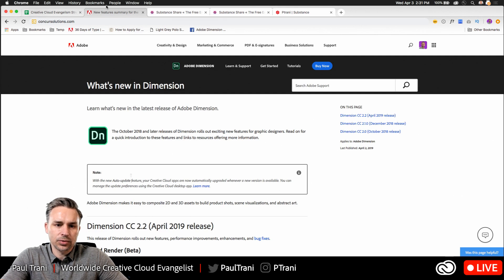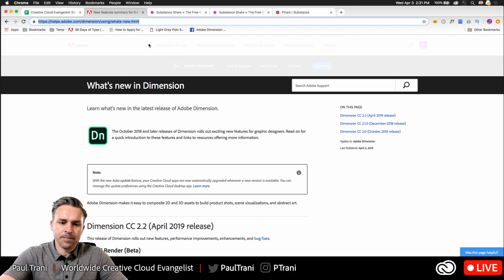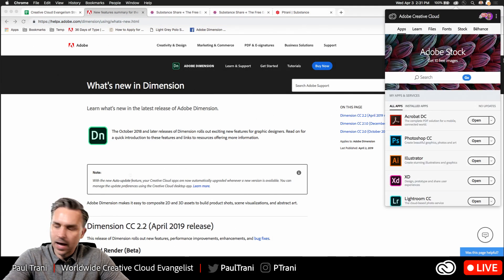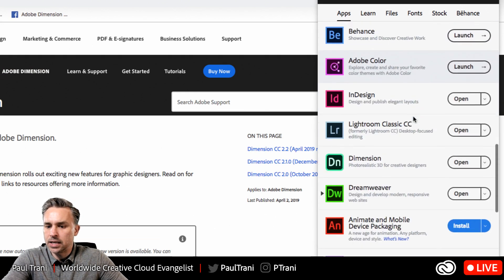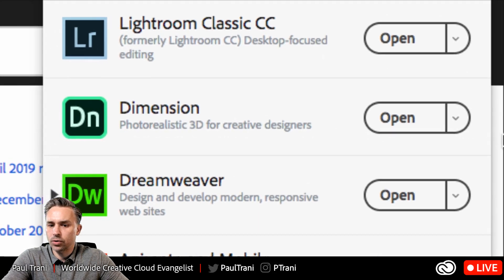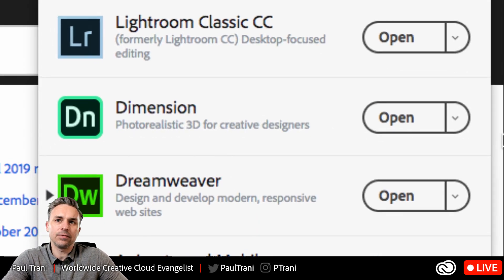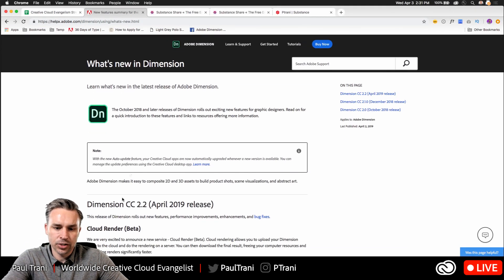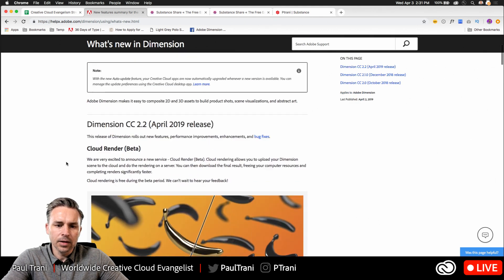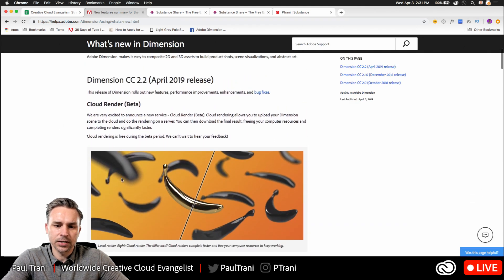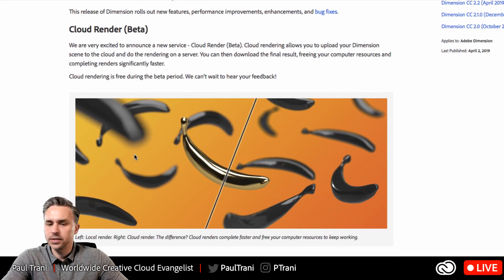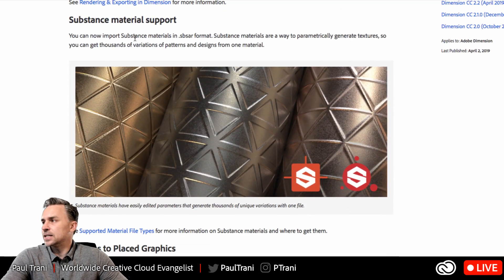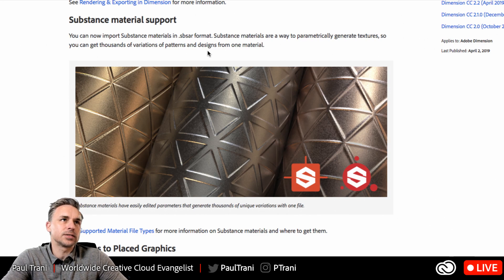I'm going to dive into the latest update to Adobe Dimension. So I can see right up here, hopefully you have Dimension, but just come in here and then hit update. Photo realistic 3D for creative designers. Okay, so this is 3D for people who do not use 3D typically or don't have an engineering degree. So just hit update. You can check out the April 2019 release. This is what I'm going to talk about anyways. We have cloud rendering. We have a zillion new materials as well available.